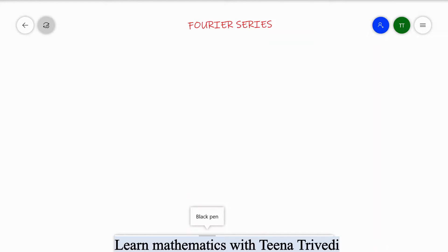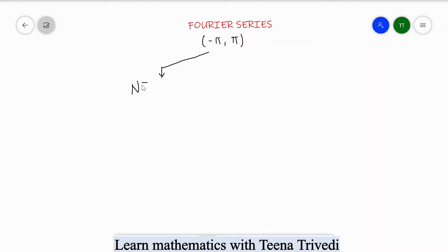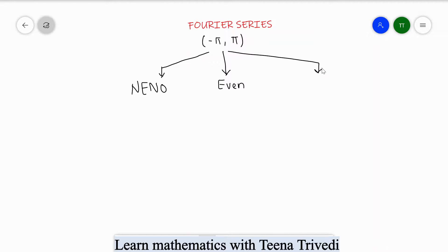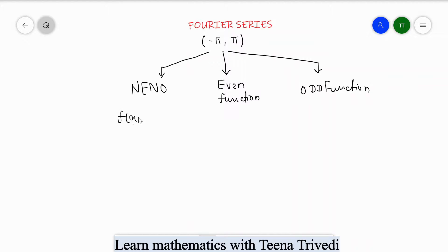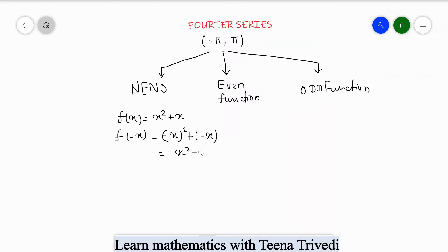Hello everyone, welcome back to my channel. Today we are going to learn how to solve a Fourier series for limit minus pi to plus pi. There are three cases: first case, neither even nor odd; second case, when the function is even; and the third case, when the function is odd. The case when the function is neither even nor odd is when f(x) equals x² + x — putting in -x gives x² - x, which cannot be written as -f(x) or f(x), so this kind of function is neither even nor odd.